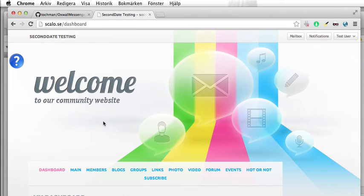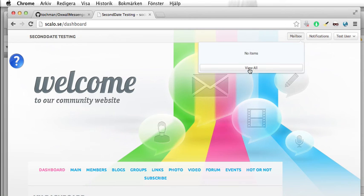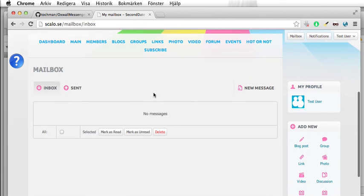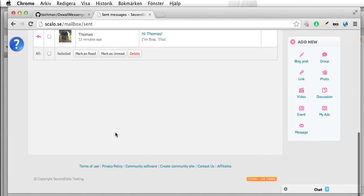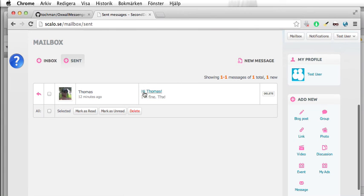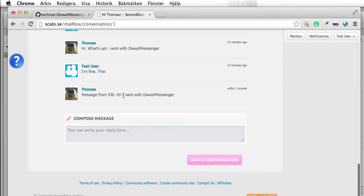As you can see, I'm logged in as the test user. I open up my inbox, and I am the one that started this conversation. Let's see here — 'Message from iOS: hi, sent from Oxford Messenger.' That's an automatic add-on appended to the message that is sent from Oxford Messenger, so we can distinguish which messages have originated from our app.